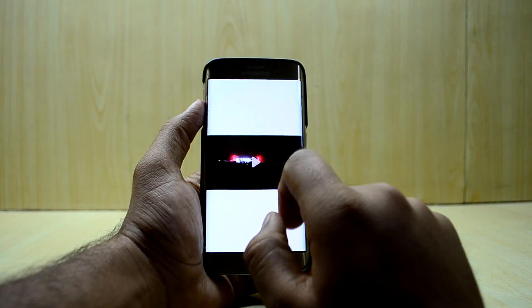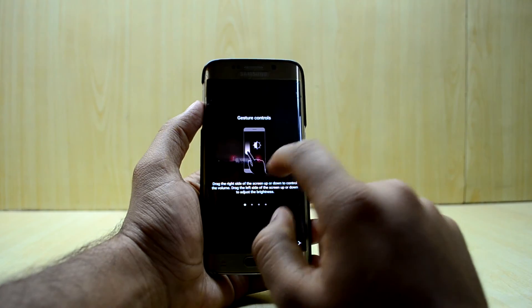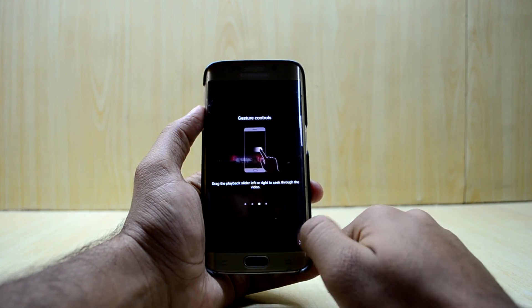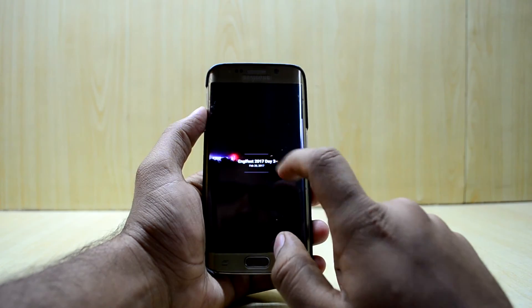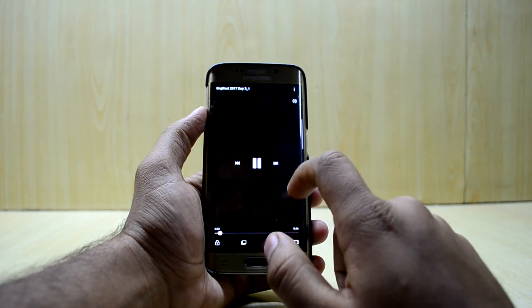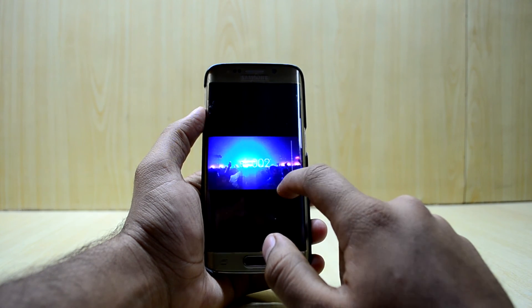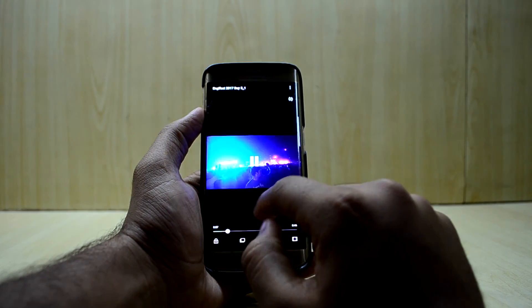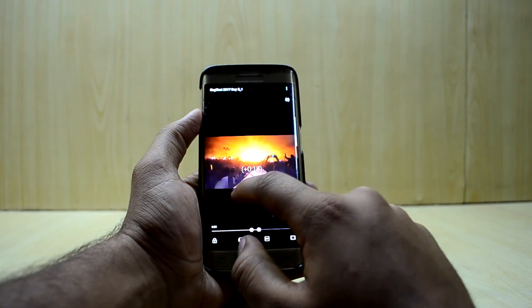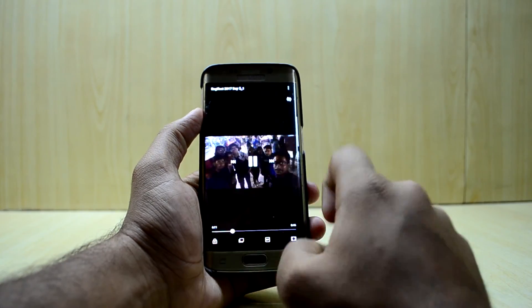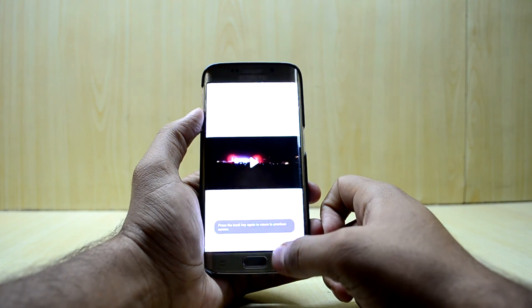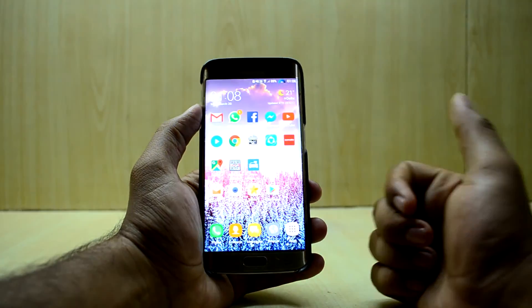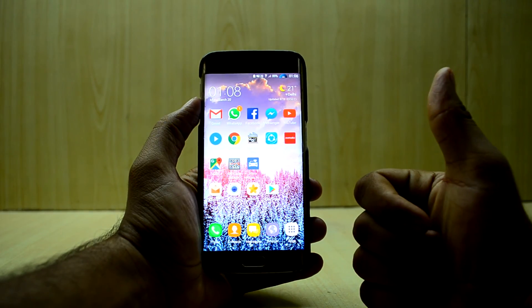We're gonna play the video and as you can see it is now working. All the gestures are working as well — you have brightness control, swipe to fast forward and reverse, and all of that is working now. If you like this video please give it a thumbs up.